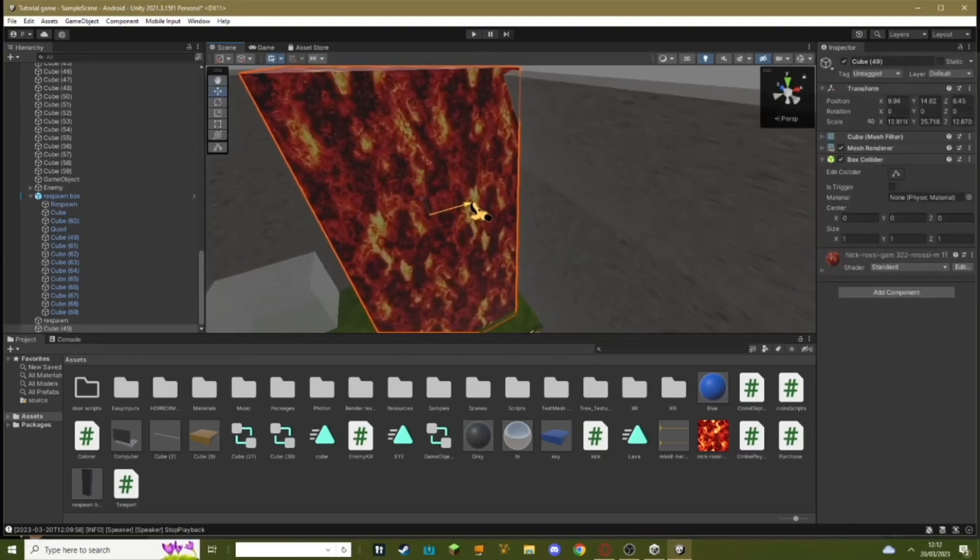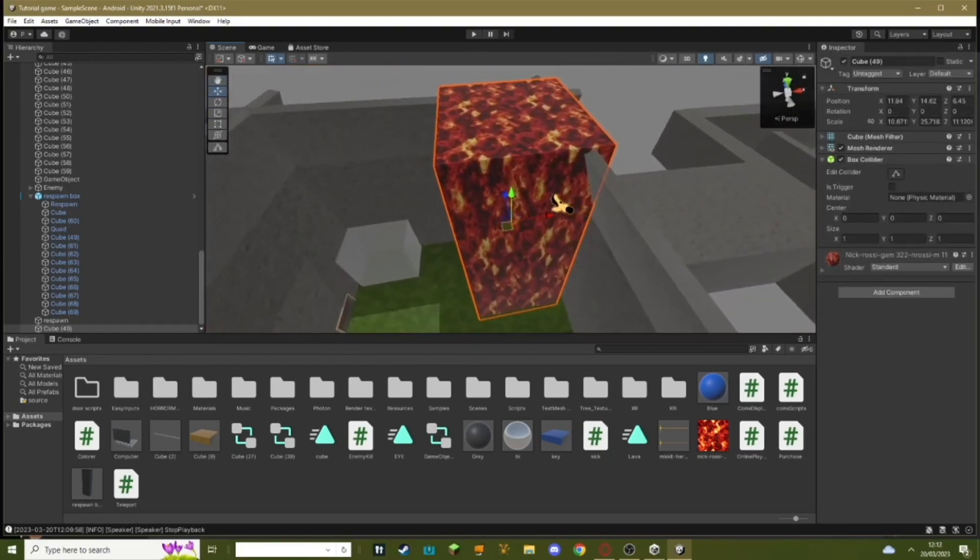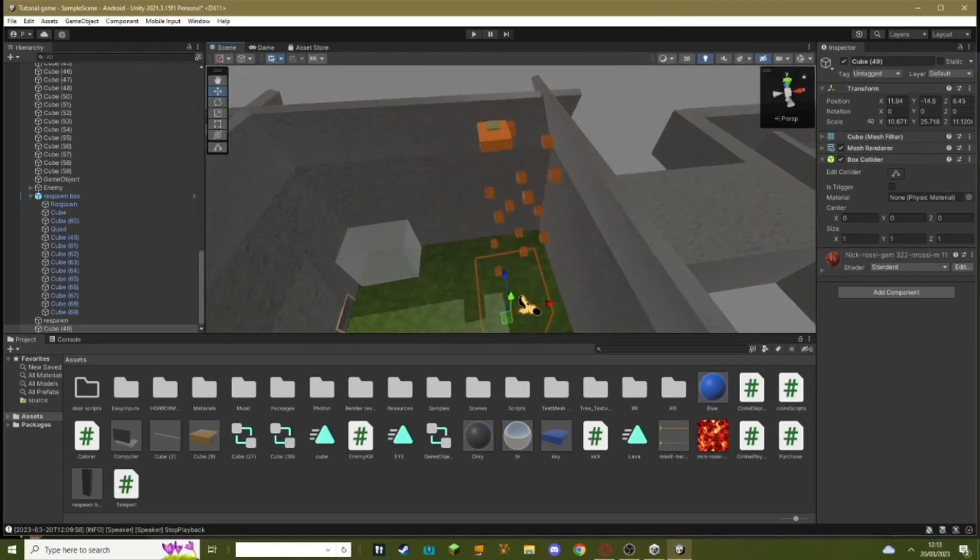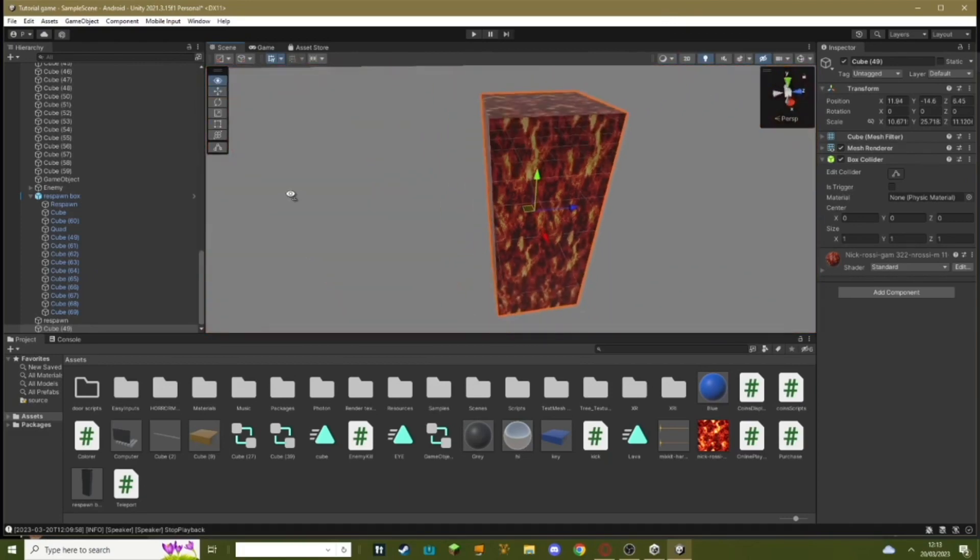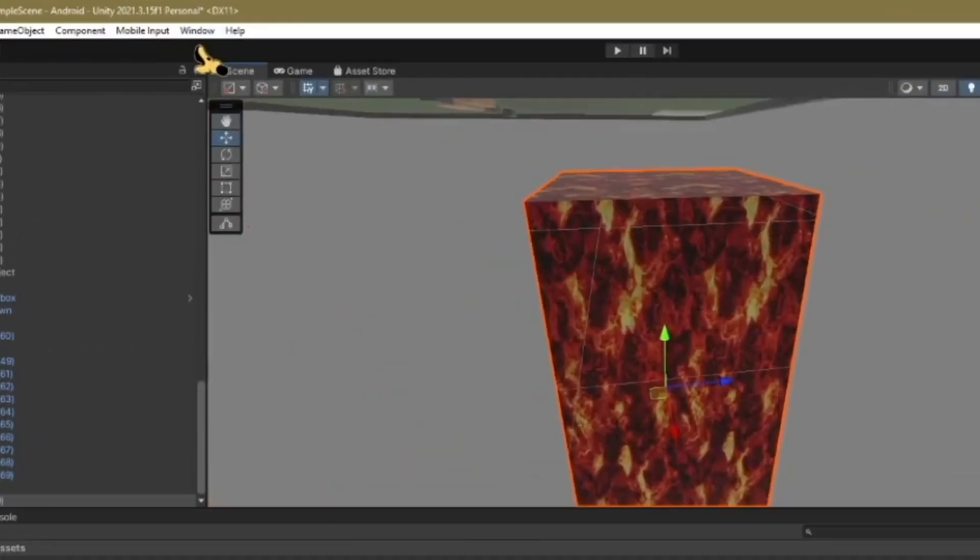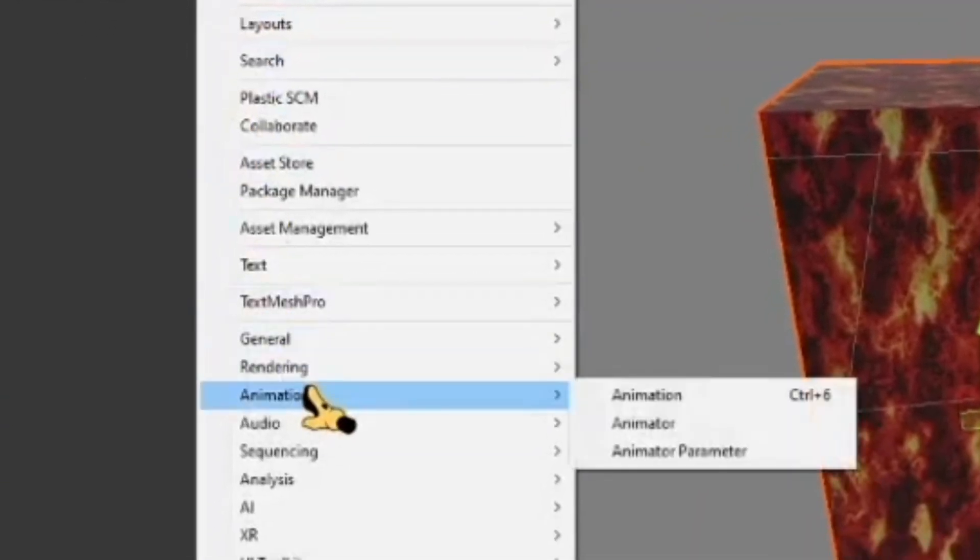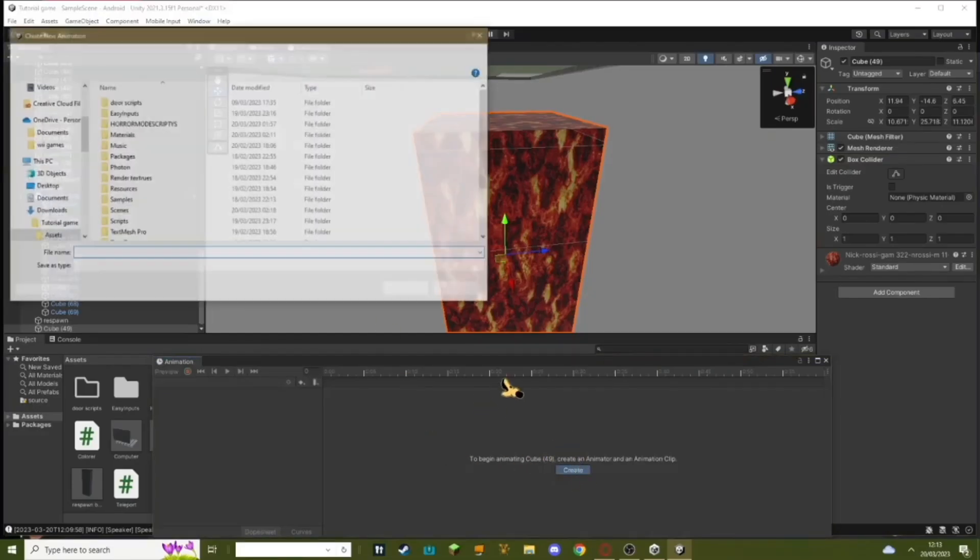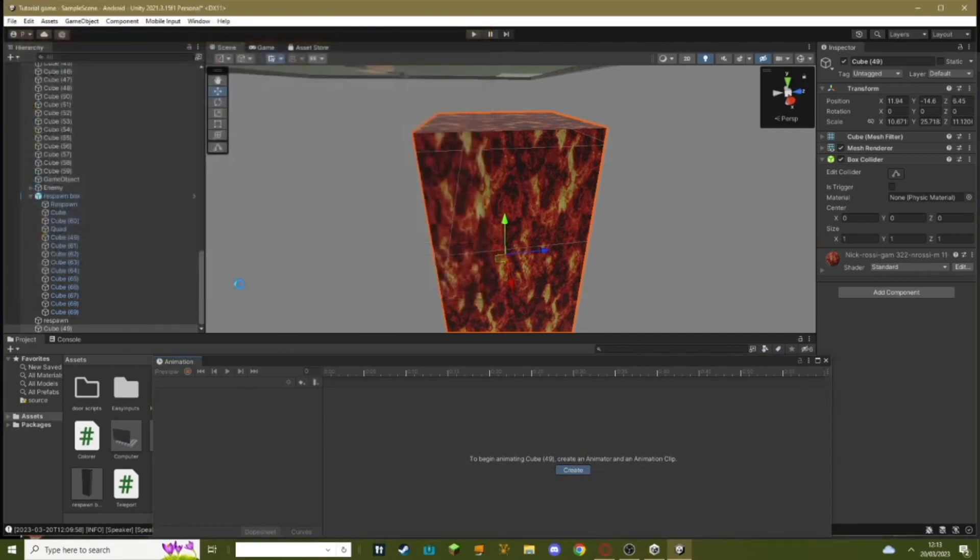So this is what my rising lava will look like. Once you've added your lava, you need to bring it down underneath your map. Then you need to hit window, animation, animation, hit create. Just call this lava something. I'm just doing two because I've already made one before.